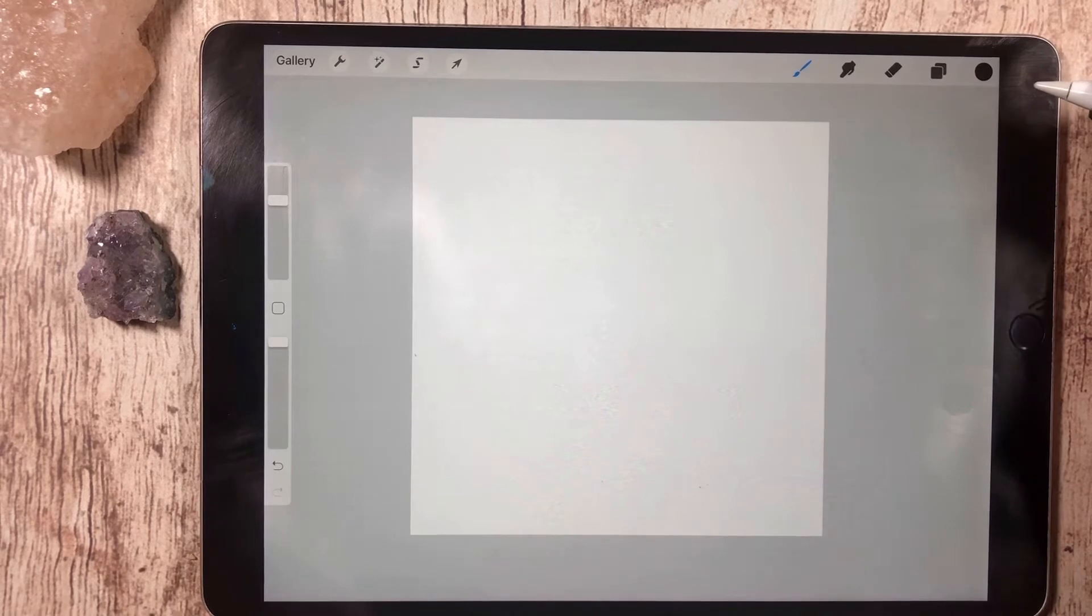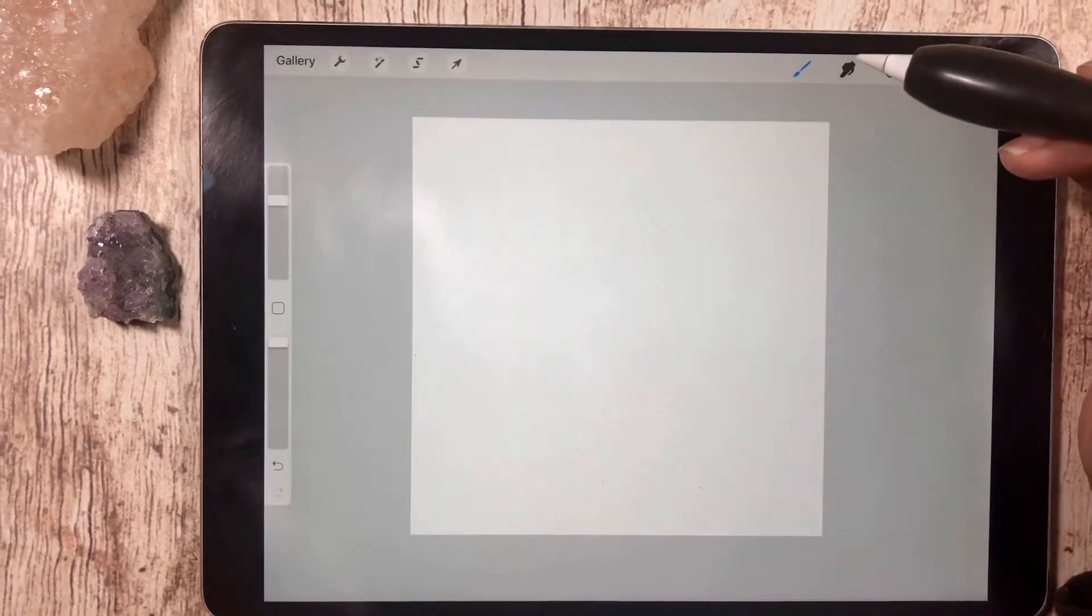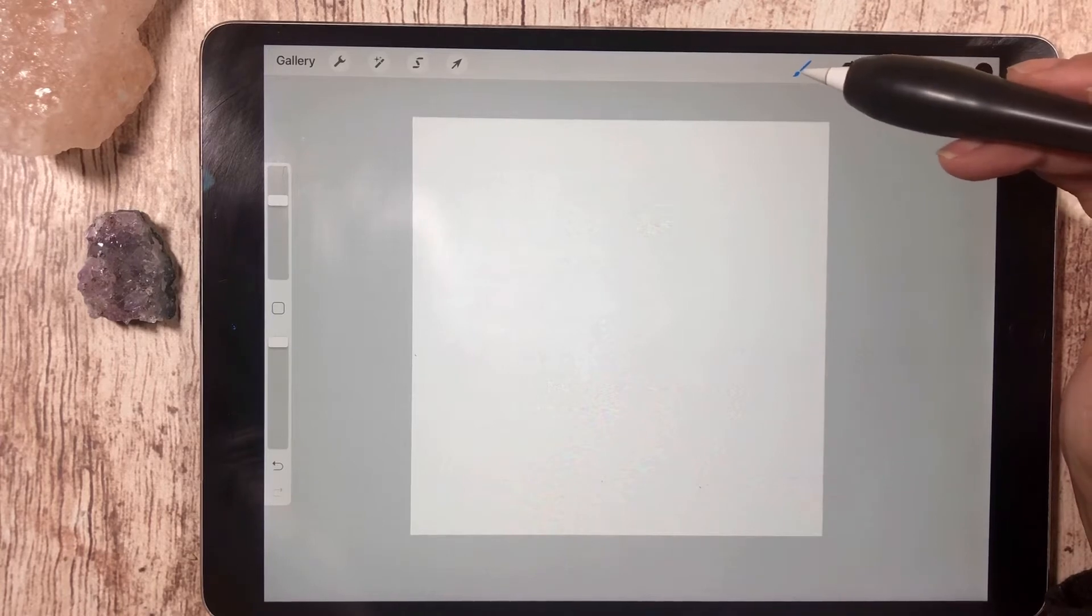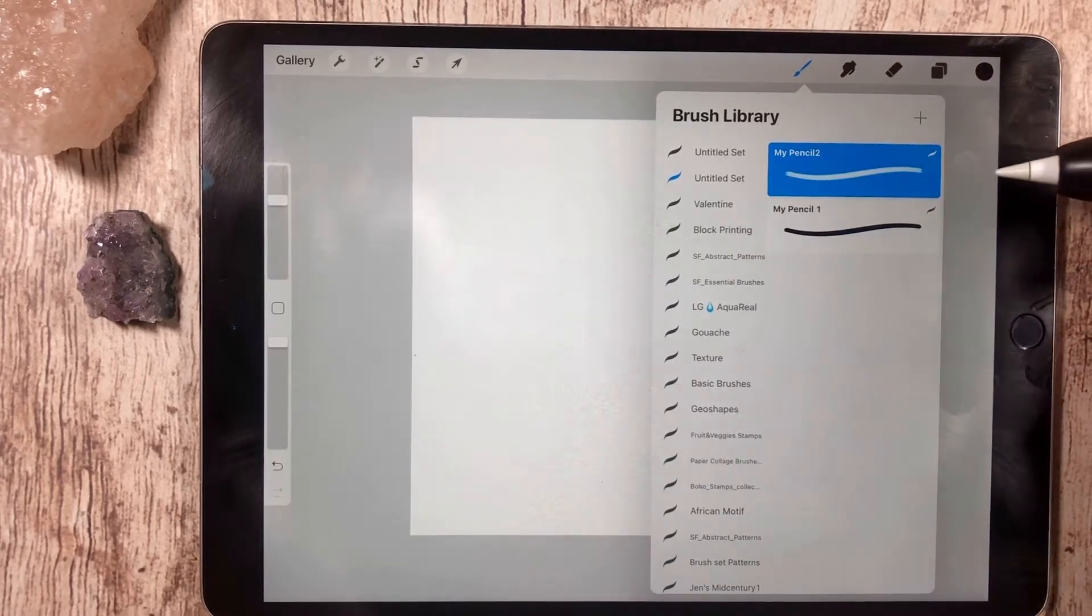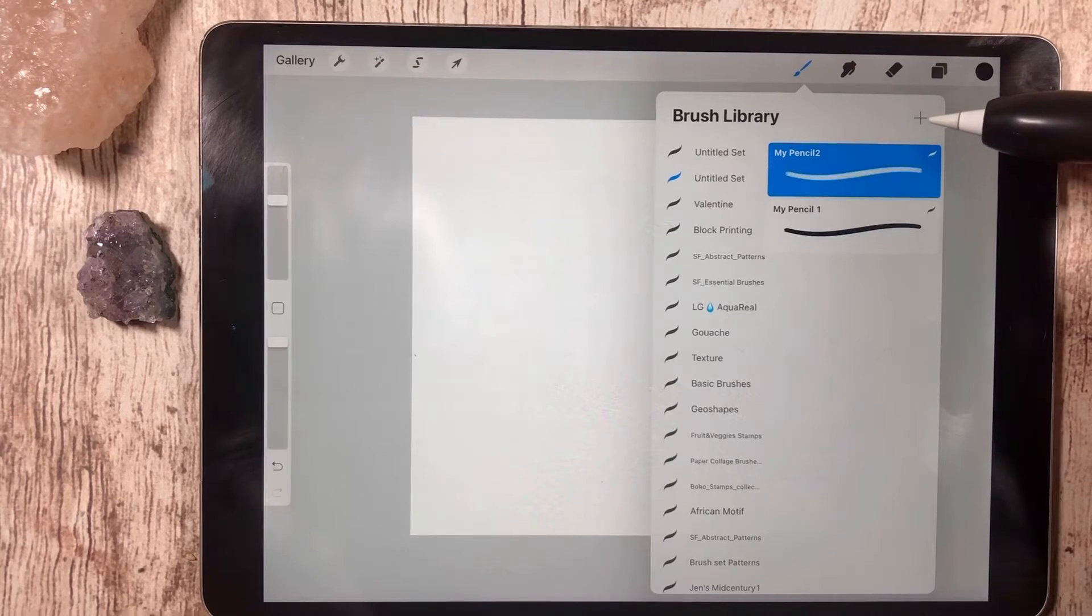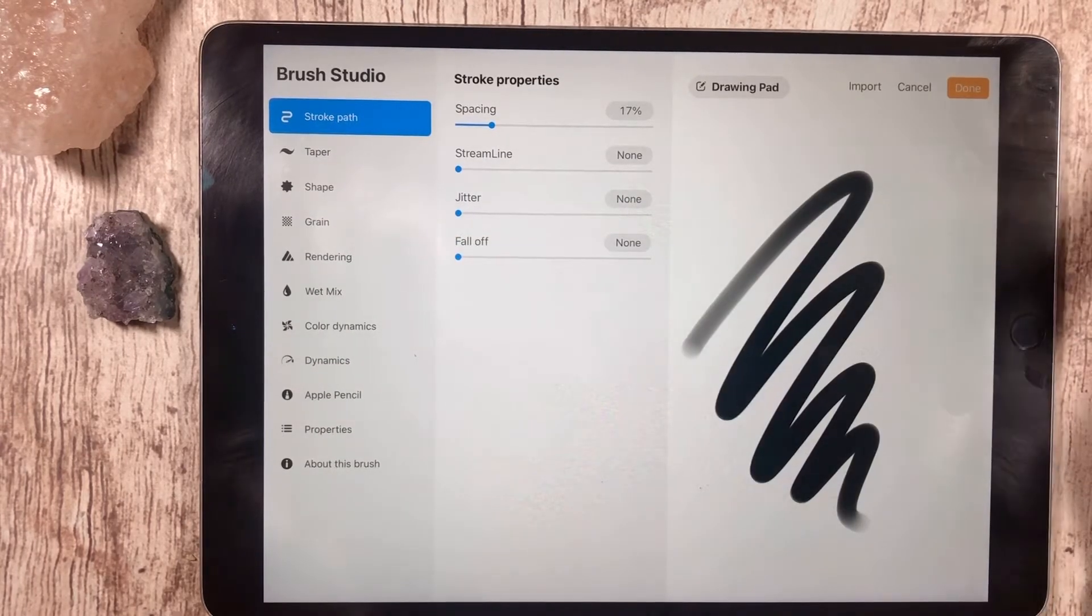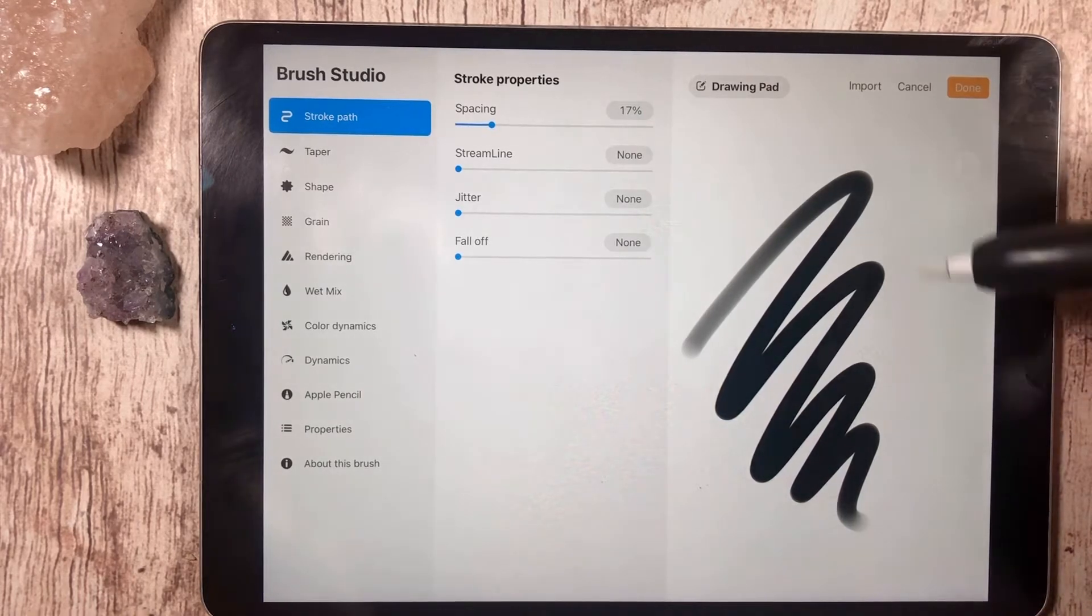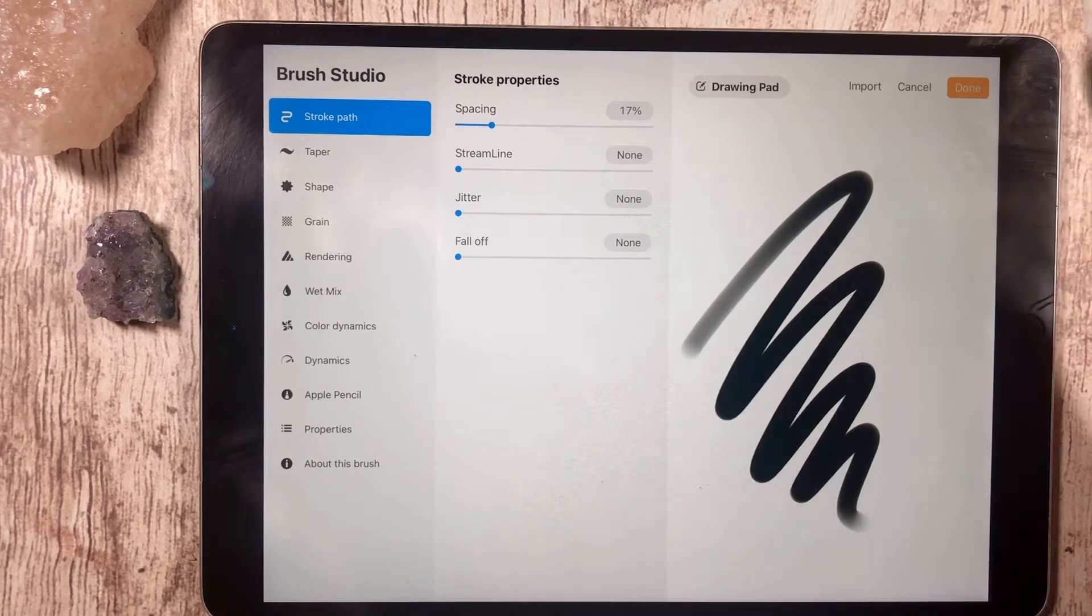In the brushes, when you open the document and tap on a brush here, the brush library will come up. Tap on the plus sign in the brush library and you'll have the brush studio opened. You'll see that a default brush is already started for you.